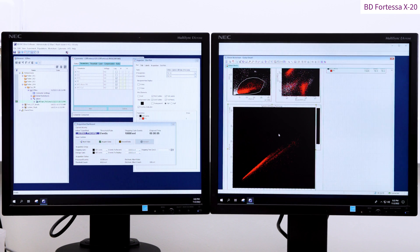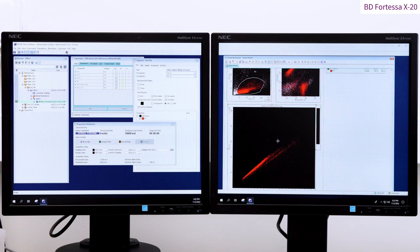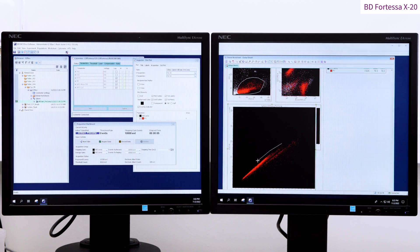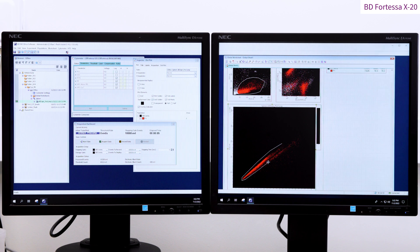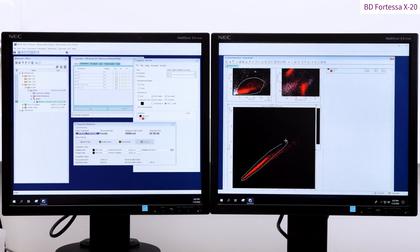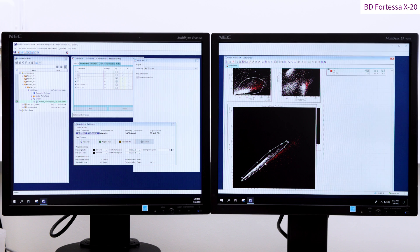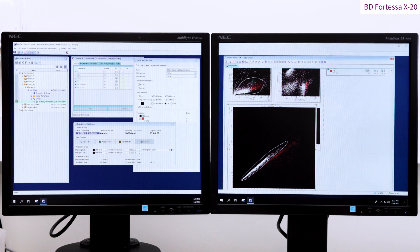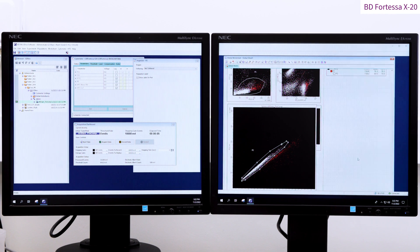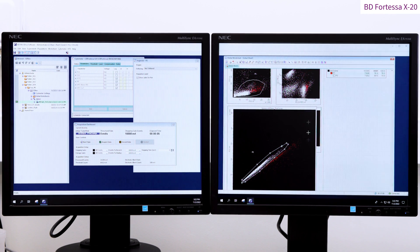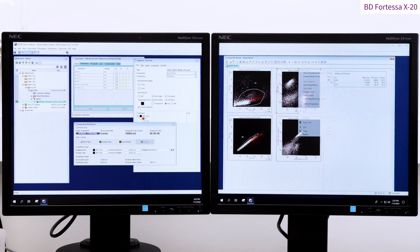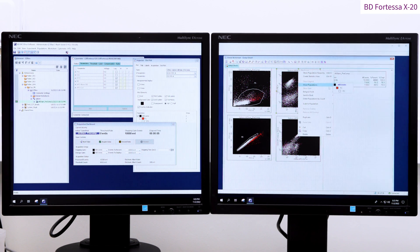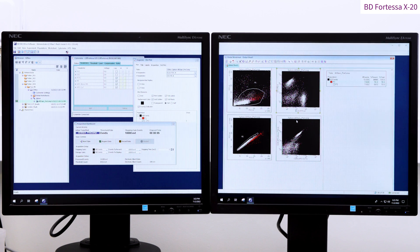Using the forward-scatter height and forward-scatter area dot plot, we can gate the singlets here in P2. By a right click, we can choose Show Population which applies P1 and P2 to our plots.